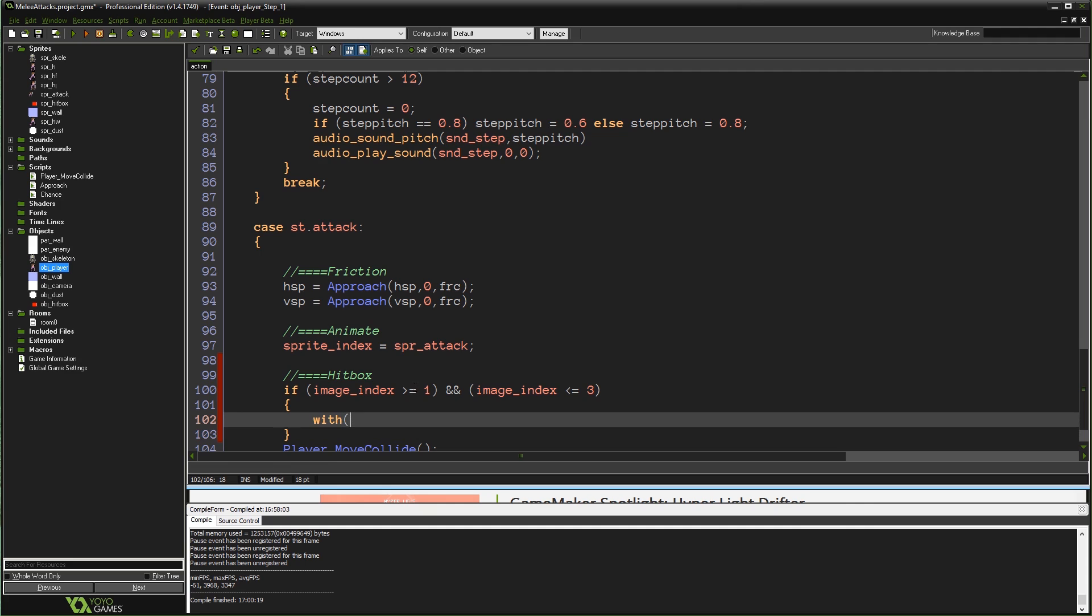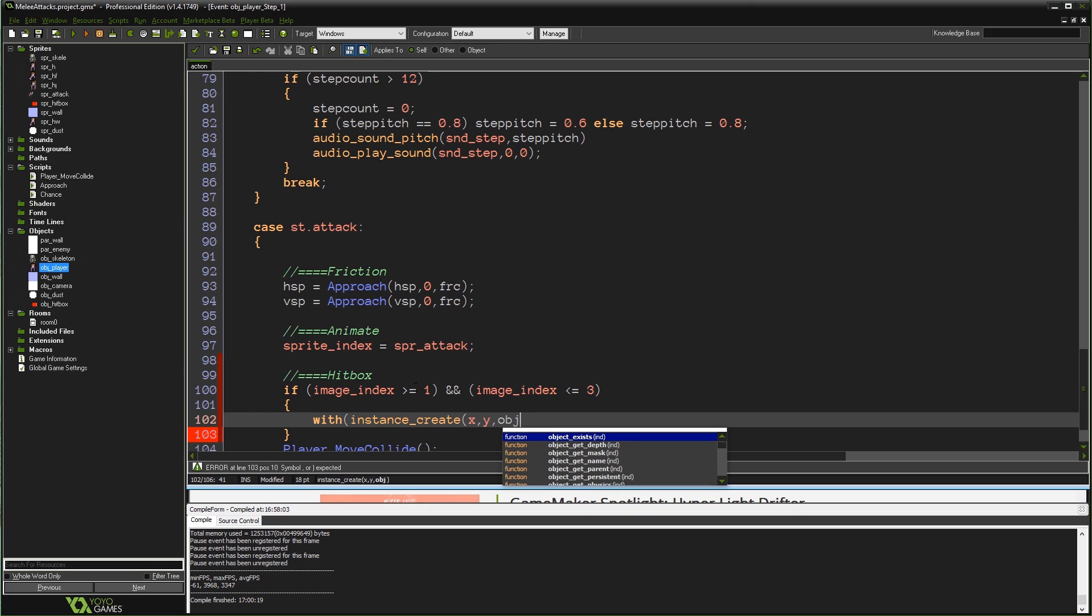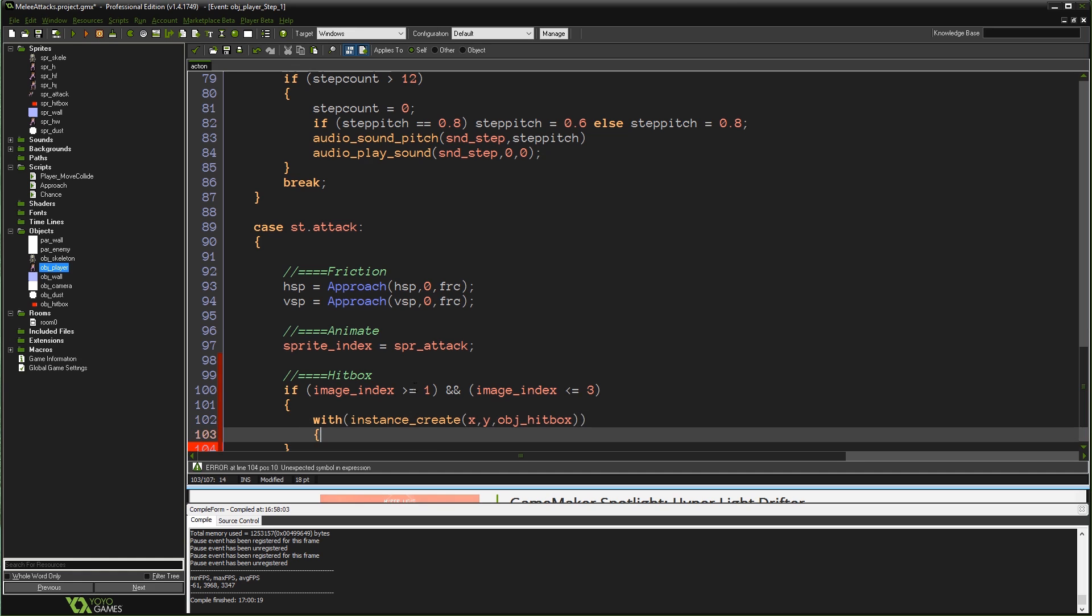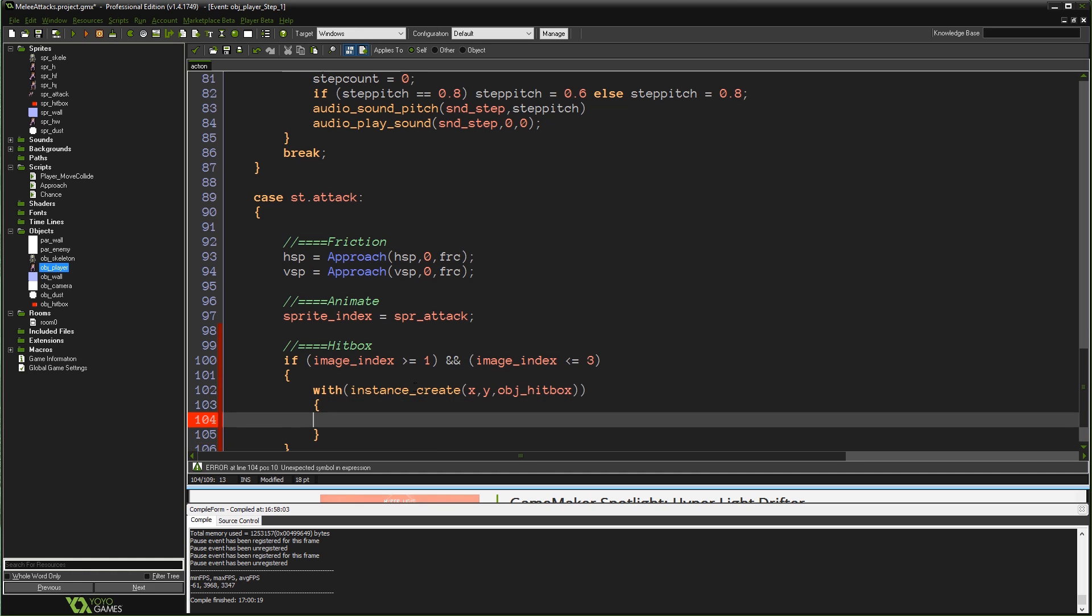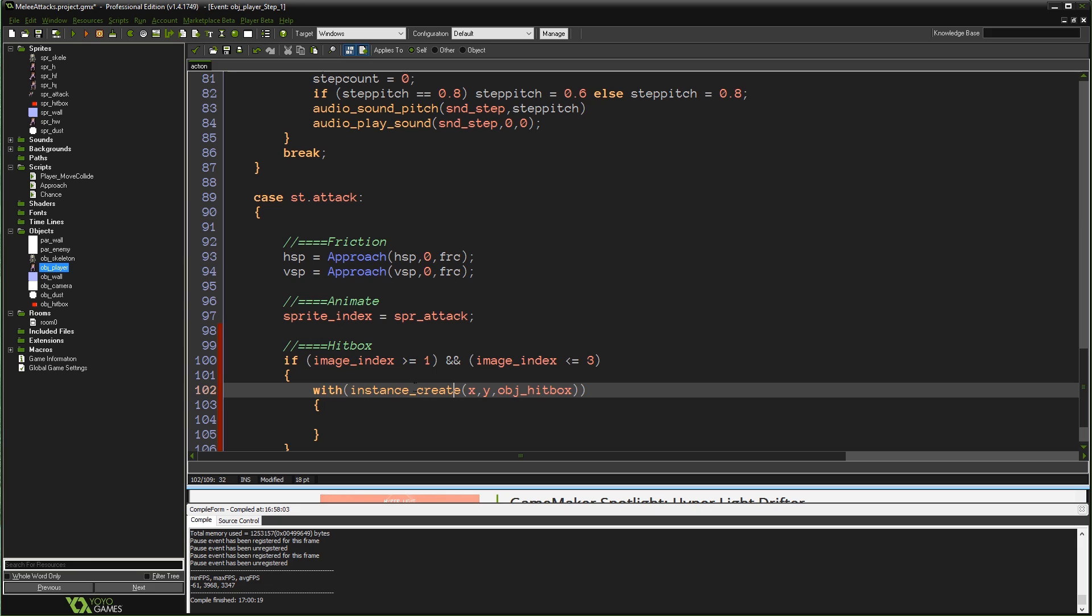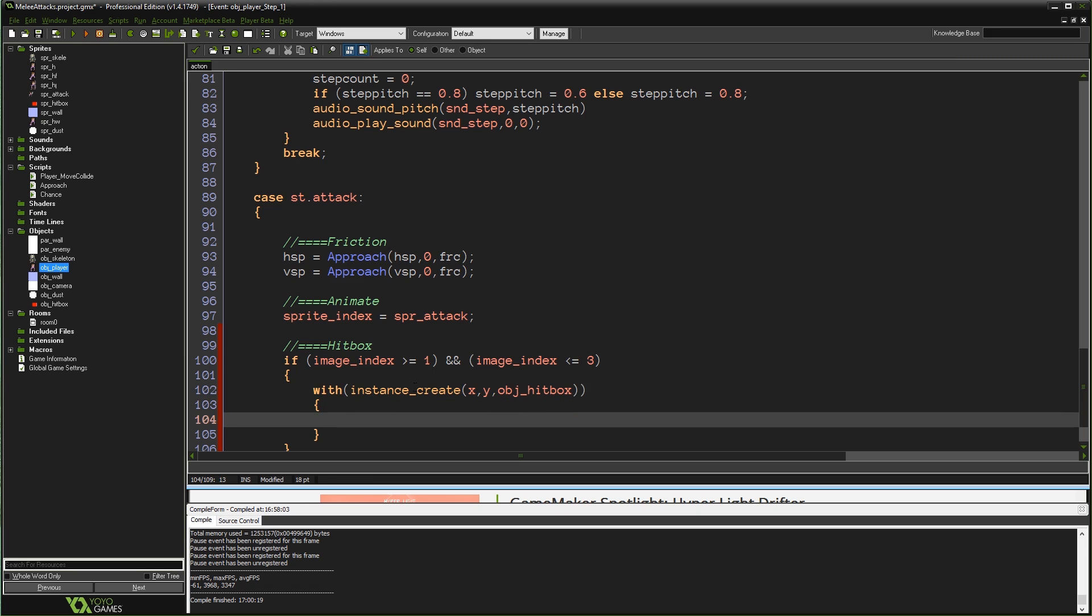Now I'm going to type with instance_create. This is probably the first time I've ever used a with statement like this. I'll explain in a second. X, Y, obj_hitbox. So as we know, when you use a with statement, you provide an instance ID or an object ID, and whatever I type in between these next set of curly braces will happen to whatever ID I provided, whatever object I provided. But if I just type an instance_create function in here, instance_create returns an instance ID of the object it created. So it kind of does two things at once here. It creates the object obj_hitbox at our current position, and it takes the instance ID of that object and passes it into this with statement. So anything we type in here will happen to the object hitbox that we've just created.